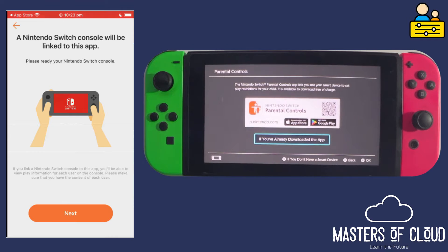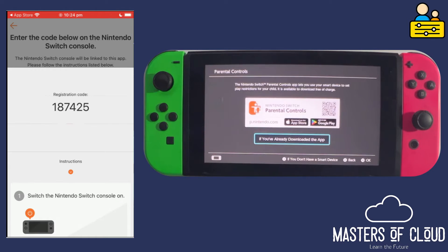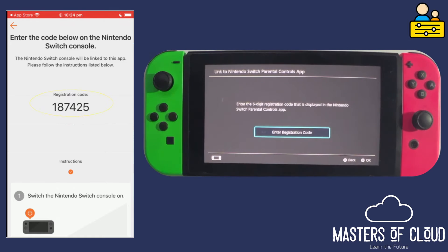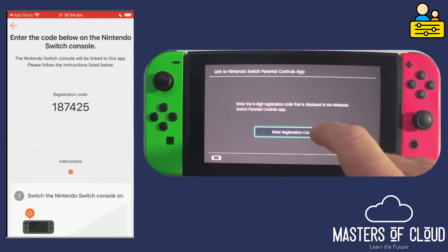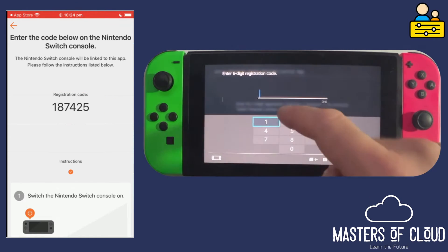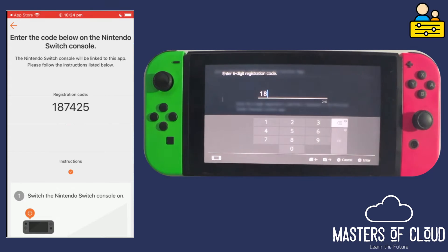This is how we link our Nintendo and the app on the phone. I'm going to tap Next and it's this registration code I need for the Nintendo. On the Nintendo I'm going to tap on the screen — if you've already downloaded the app, tap and tap again on 'Enter Registration Code'.